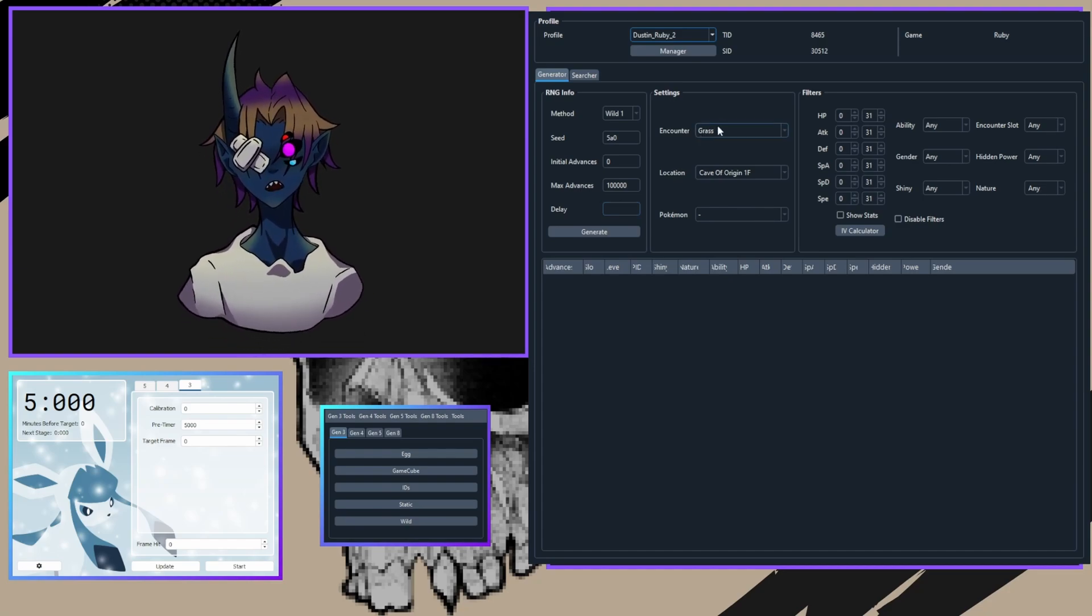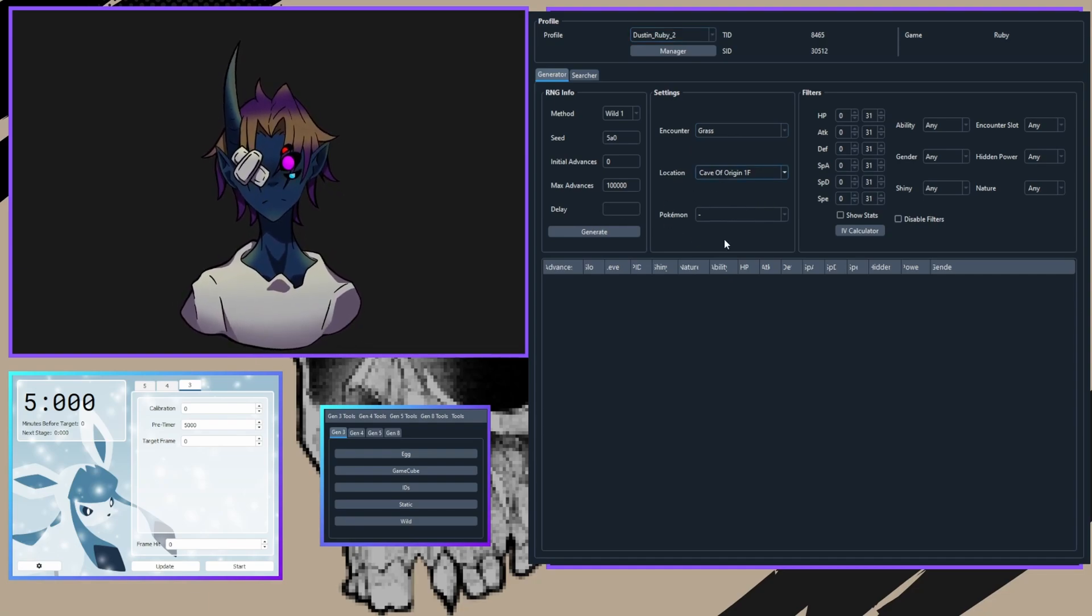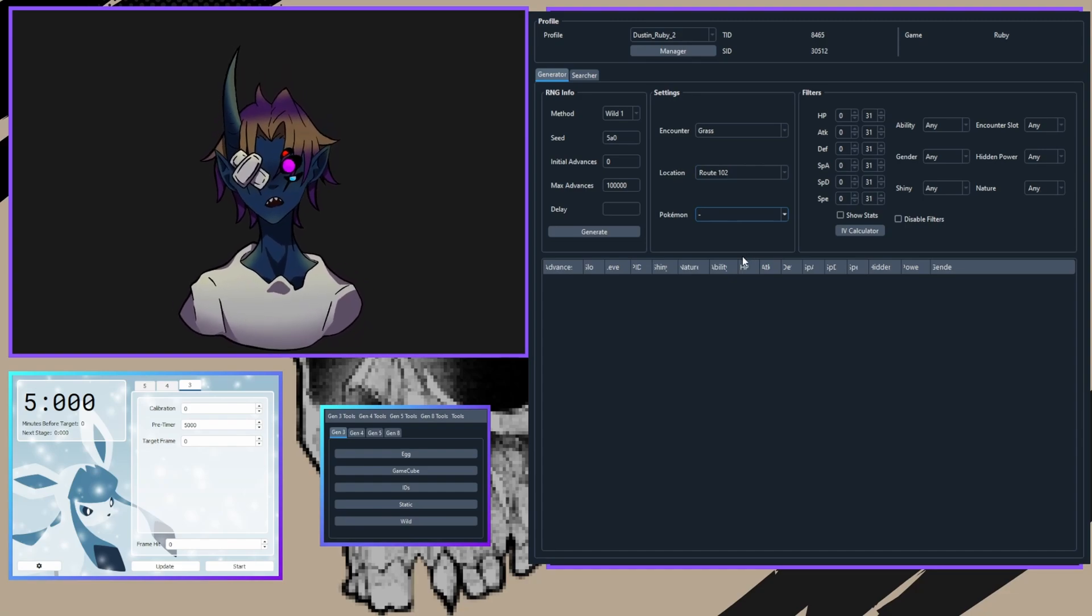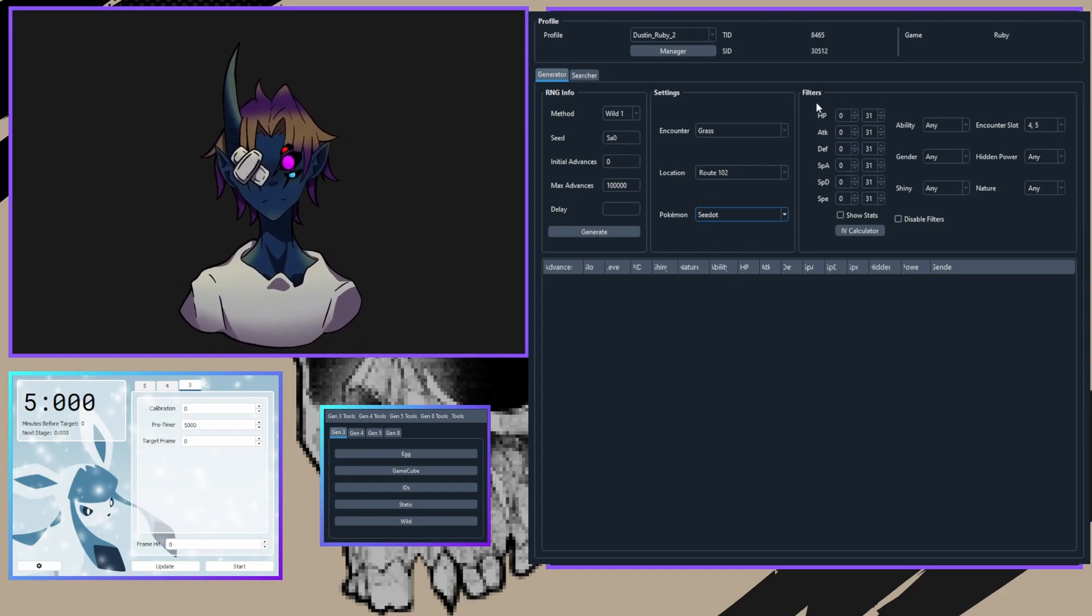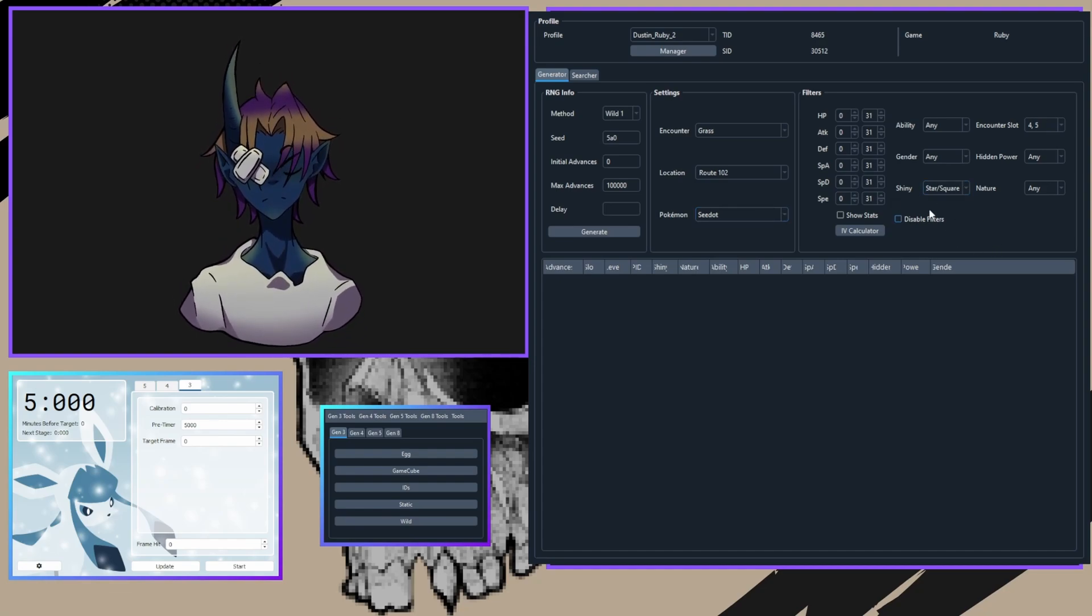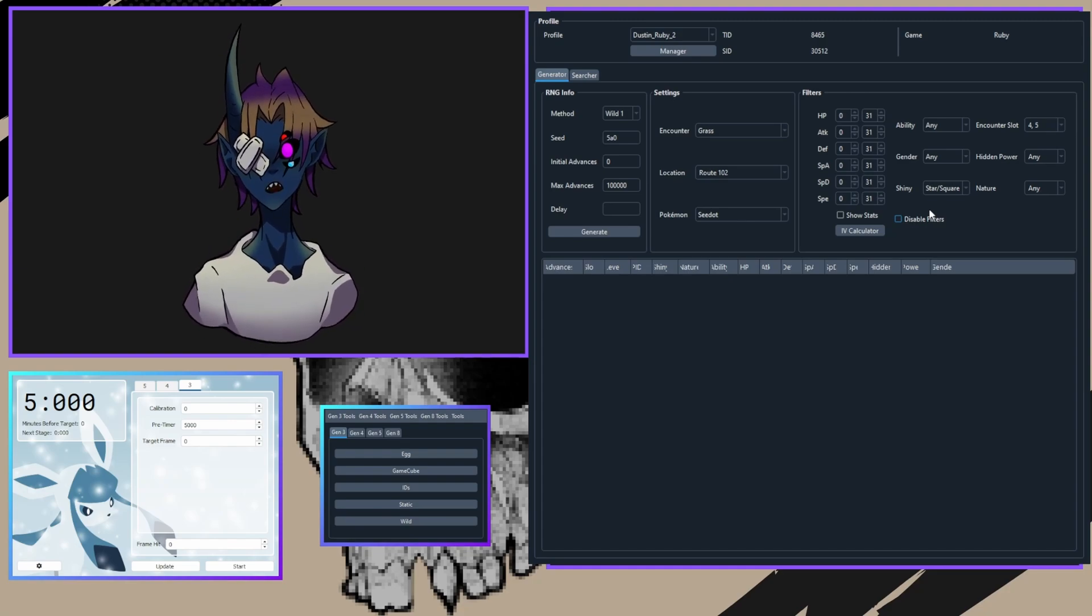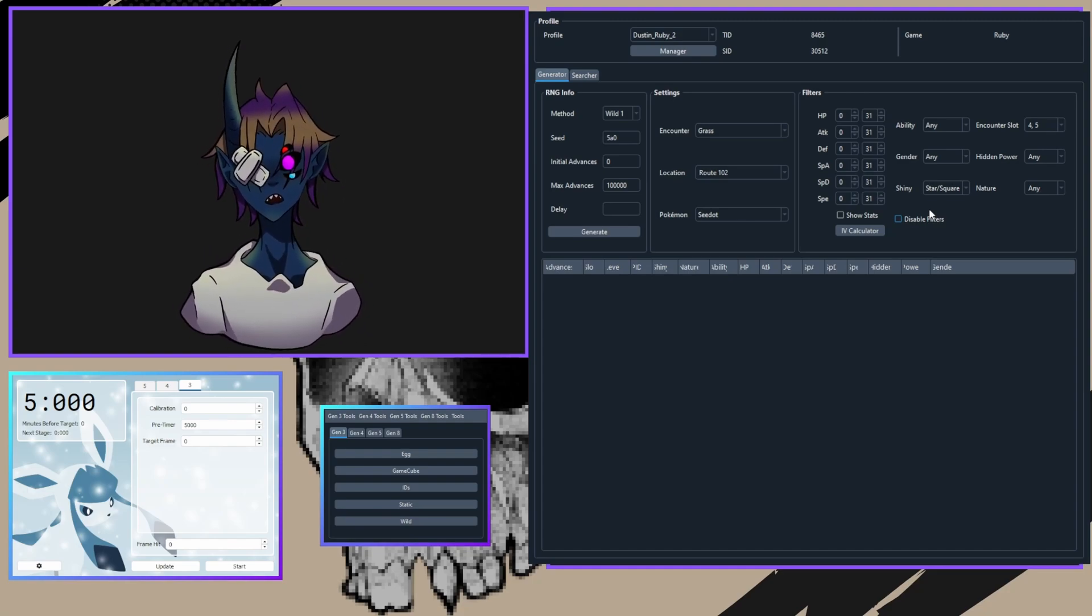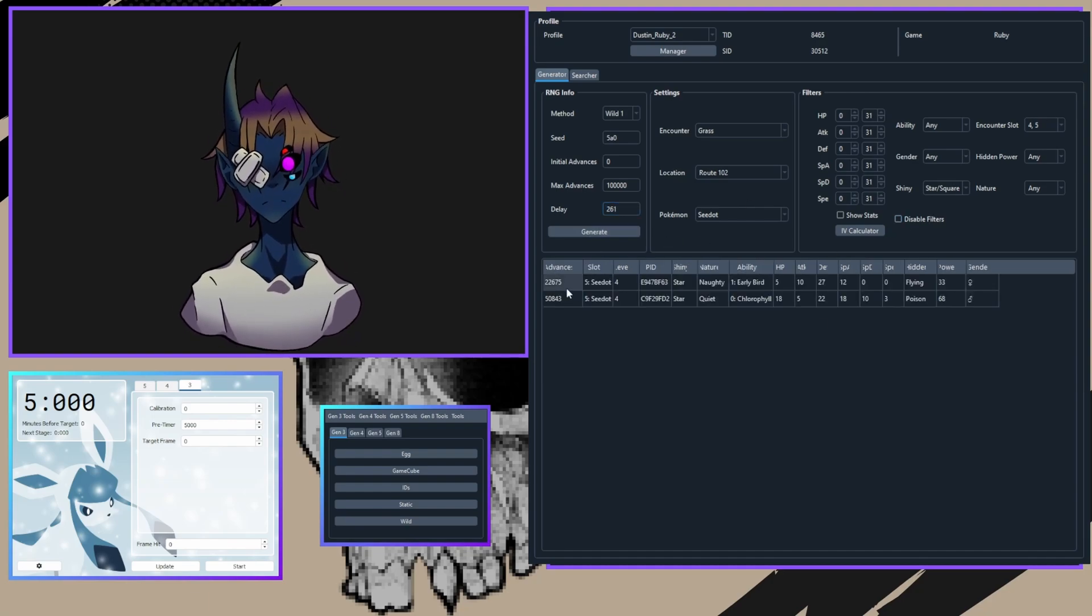Keep your encounter to Grass and now choose your location and your Pokemon for this RNG. I did Route 102 and I found myself a Seedot. Now you're going to go over to the Filters options and click whatever you want. I'm only going to be going for star/square shiny—a shiny is a shiny, and star/square only means that you don't care if it's a star shiny or a square shiny in Pokemon Sword and Shield. Once you have all your filters down, click Generate.